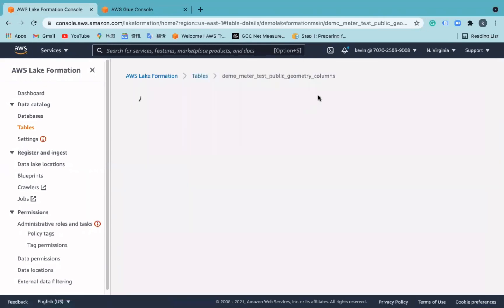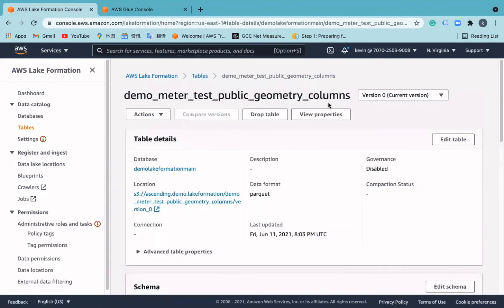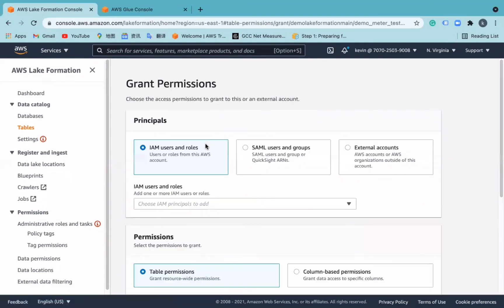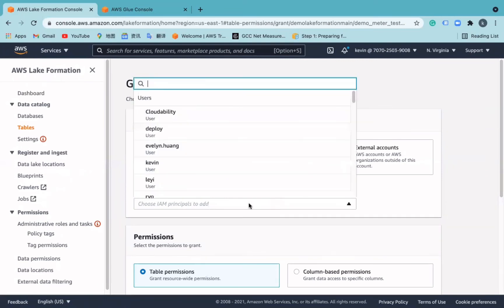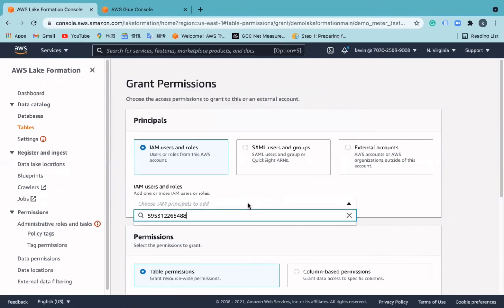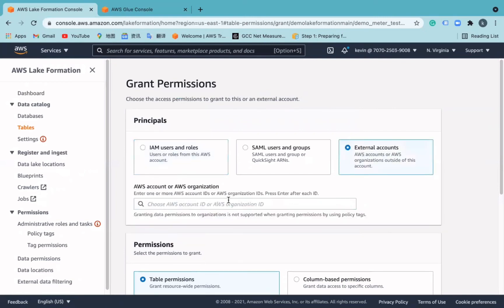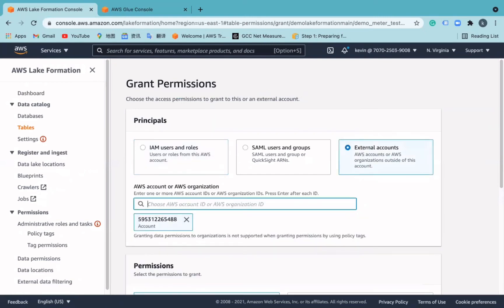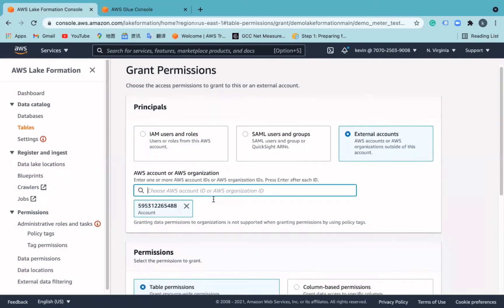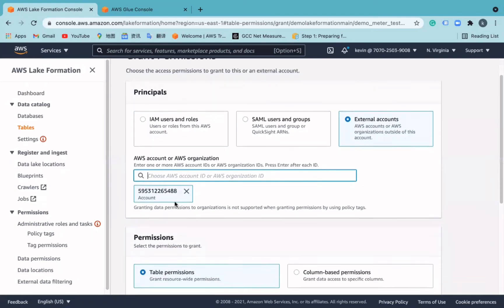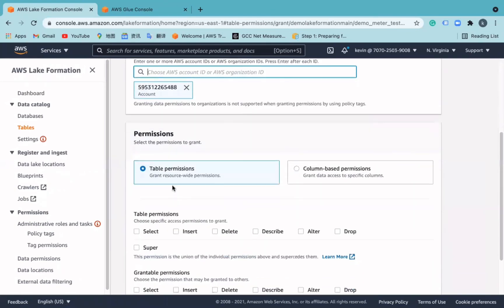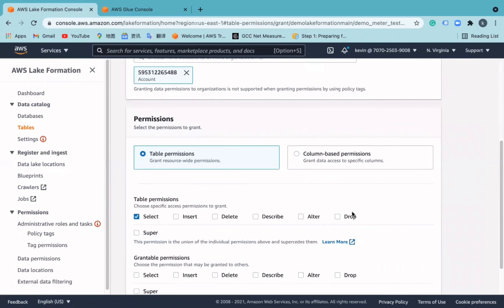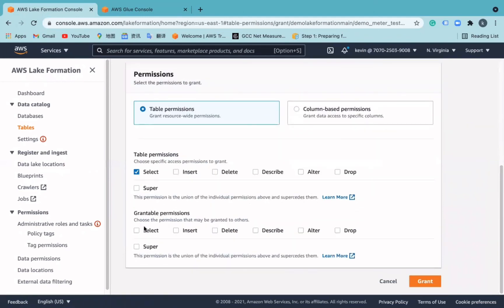But before granting permissions, remember to revoke permissions with the name IAM allowed principles, which is automatically created by the service after generating a new table. Grant permissions to the external accounts in Account 3. Determine if they can access and what they can do to the database, tables, and columns.